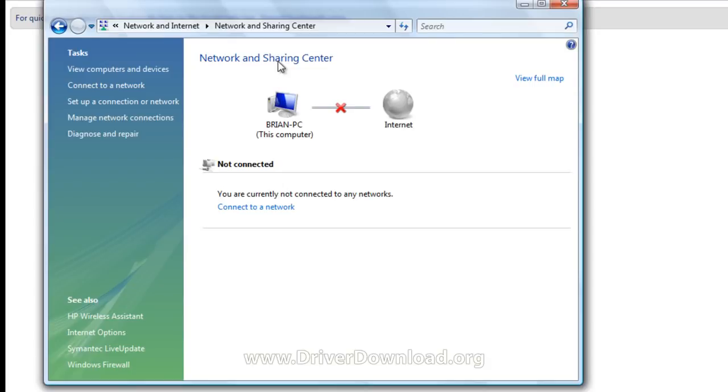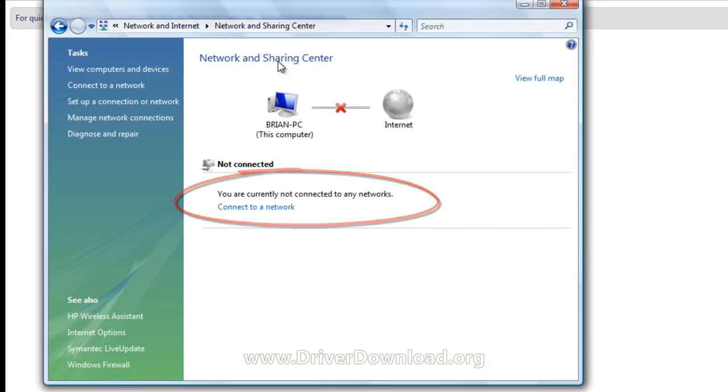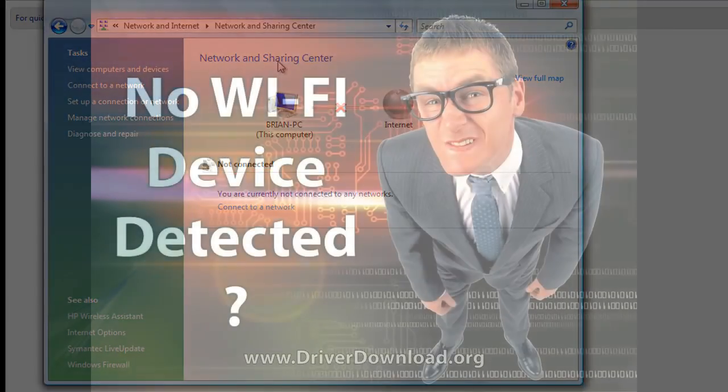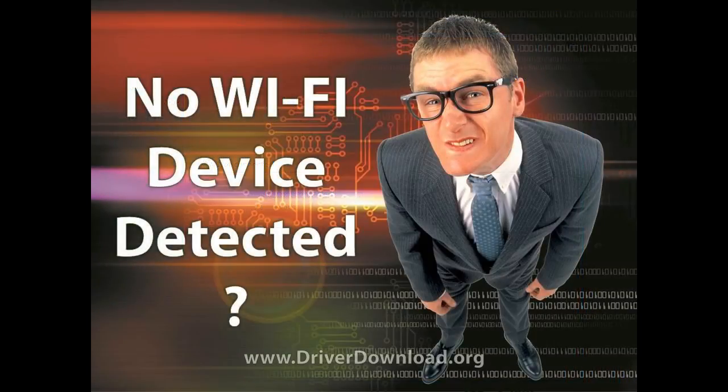As you can see, this laptop is not connected to the internet. If you see a sign like this, you're probably not connected to your Wi-Fi connection either.